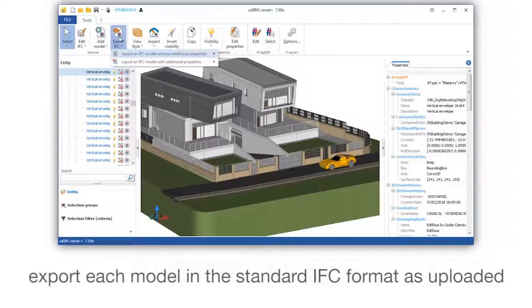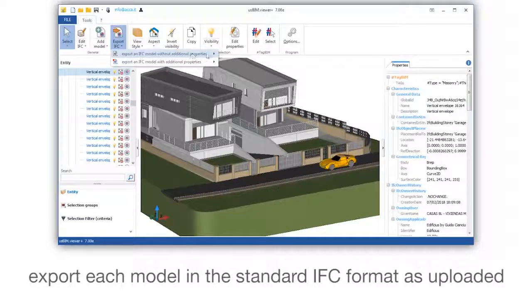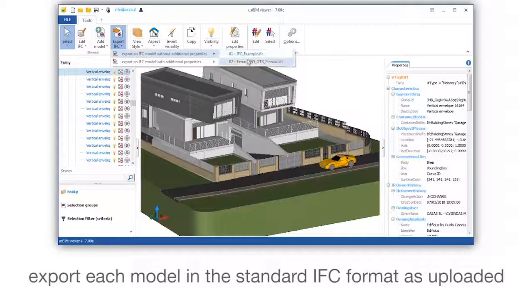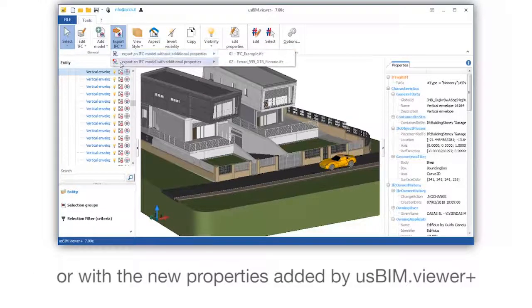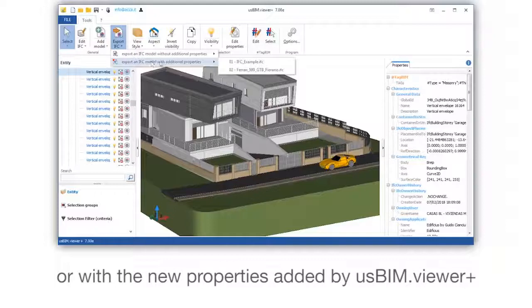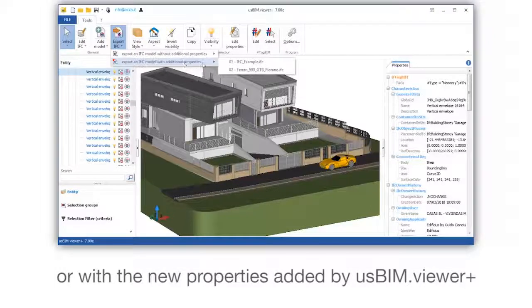Export each model in the standard IFC format as uploaded or with new properties added by our Spim Viewer Plus.